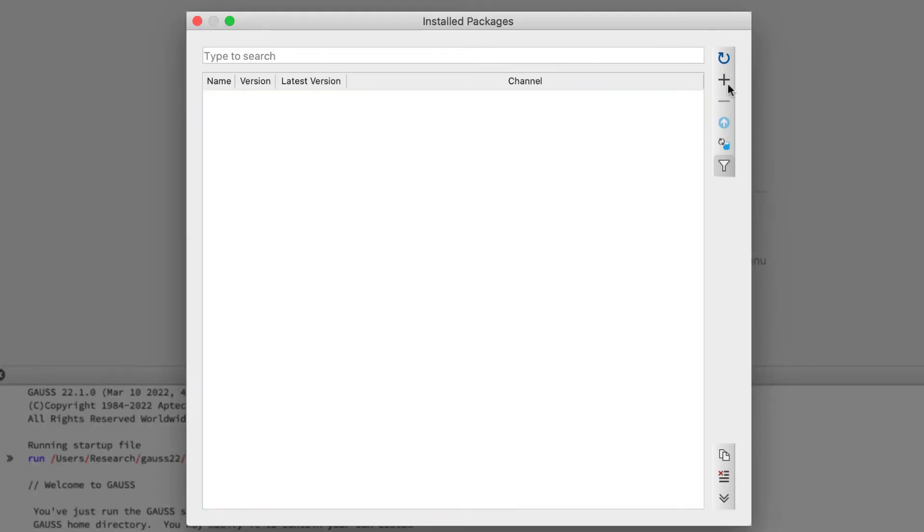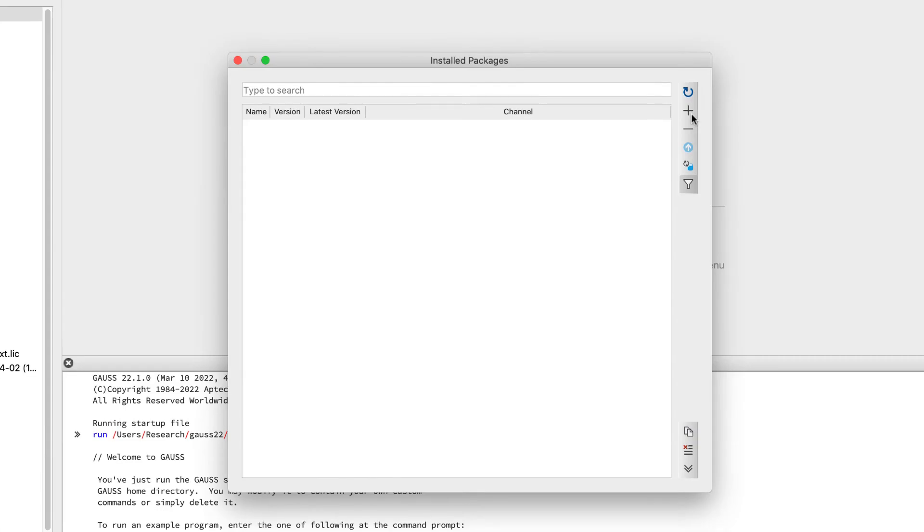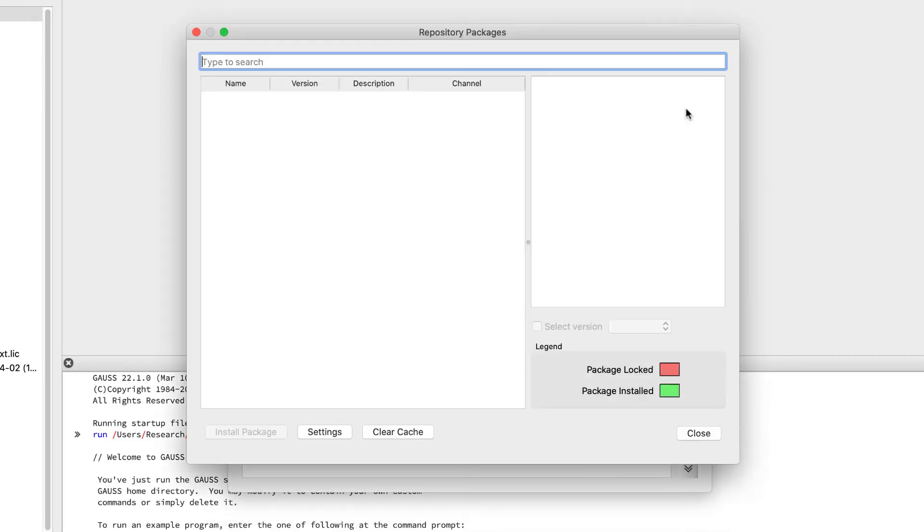Let's install an example package. Select the plus icon in the upper right hand corner and the repository dialog will appear.